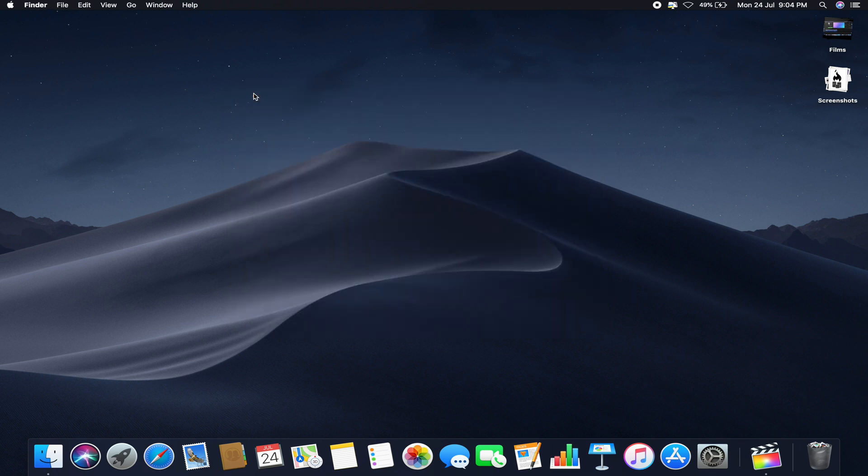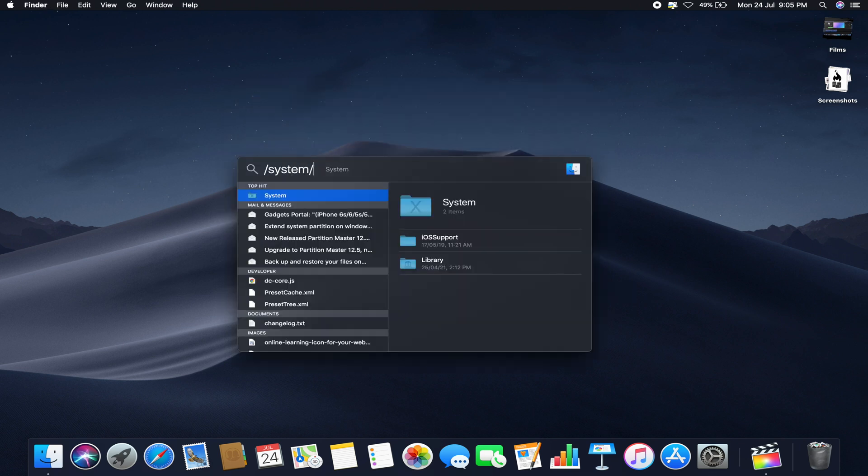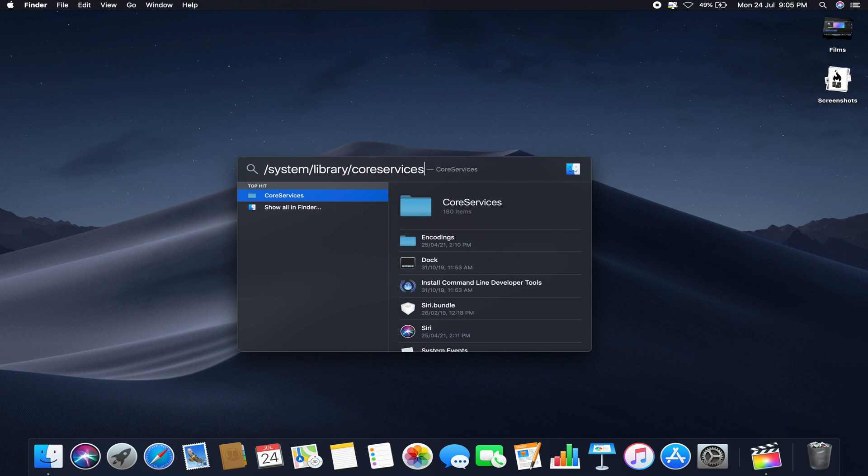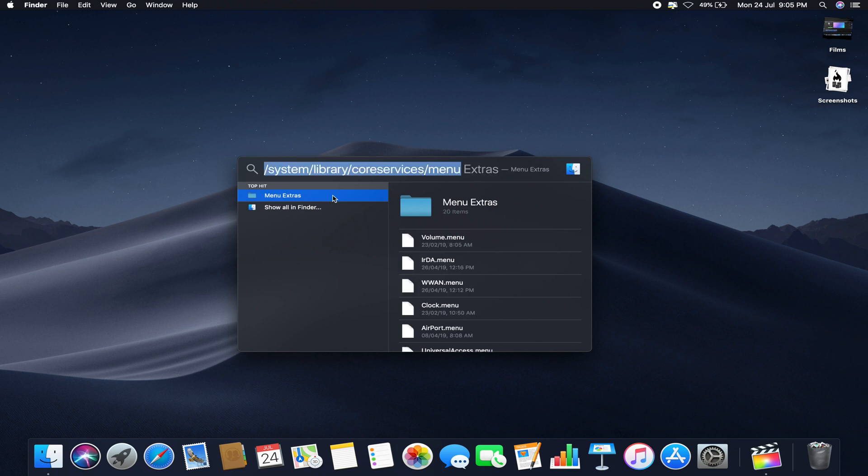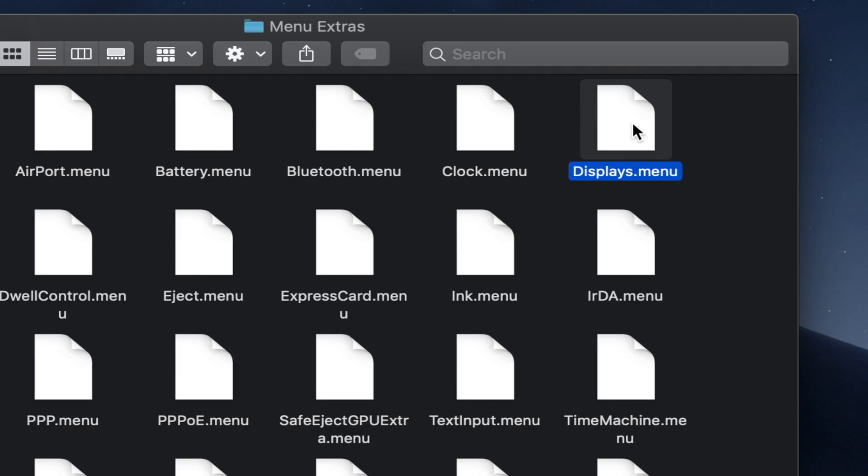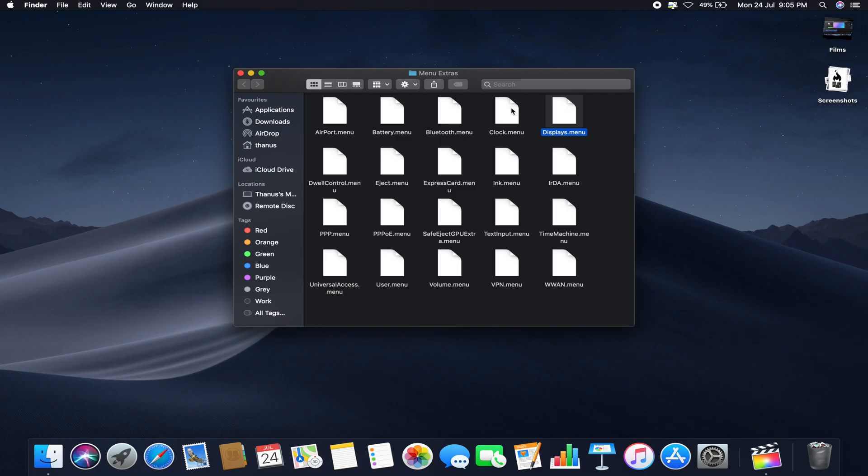Type: //system//library//co-services//menu-extras. Tap on enter and it will open this window. Just find the display.menu folder or you know the file.